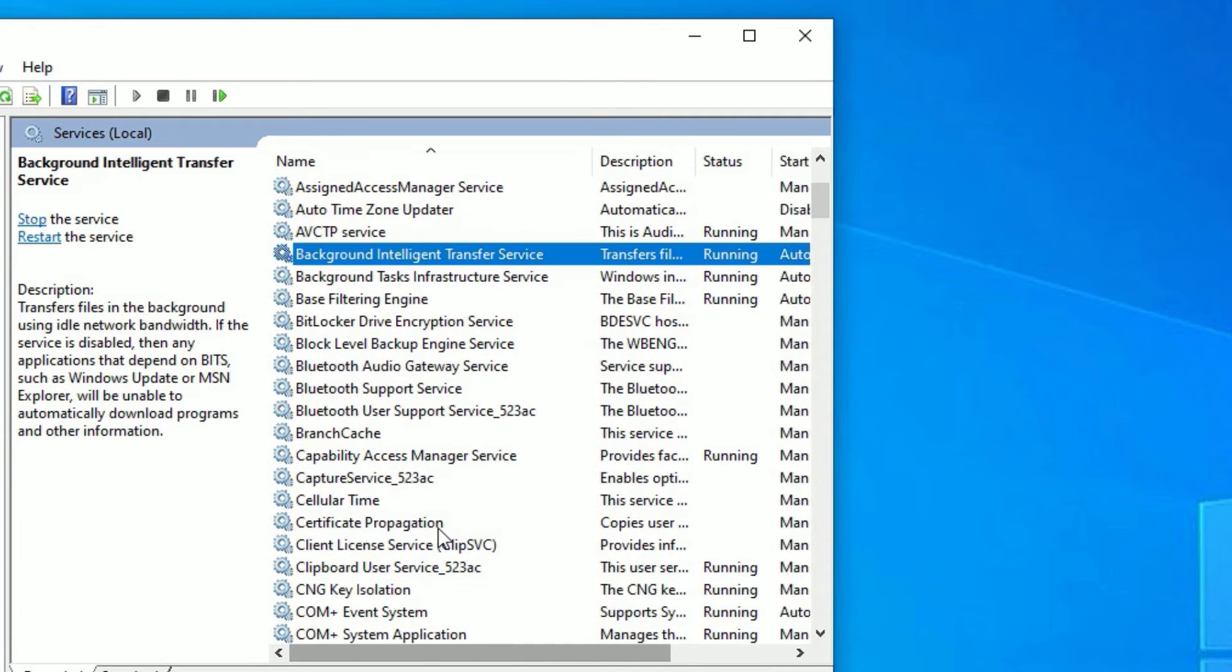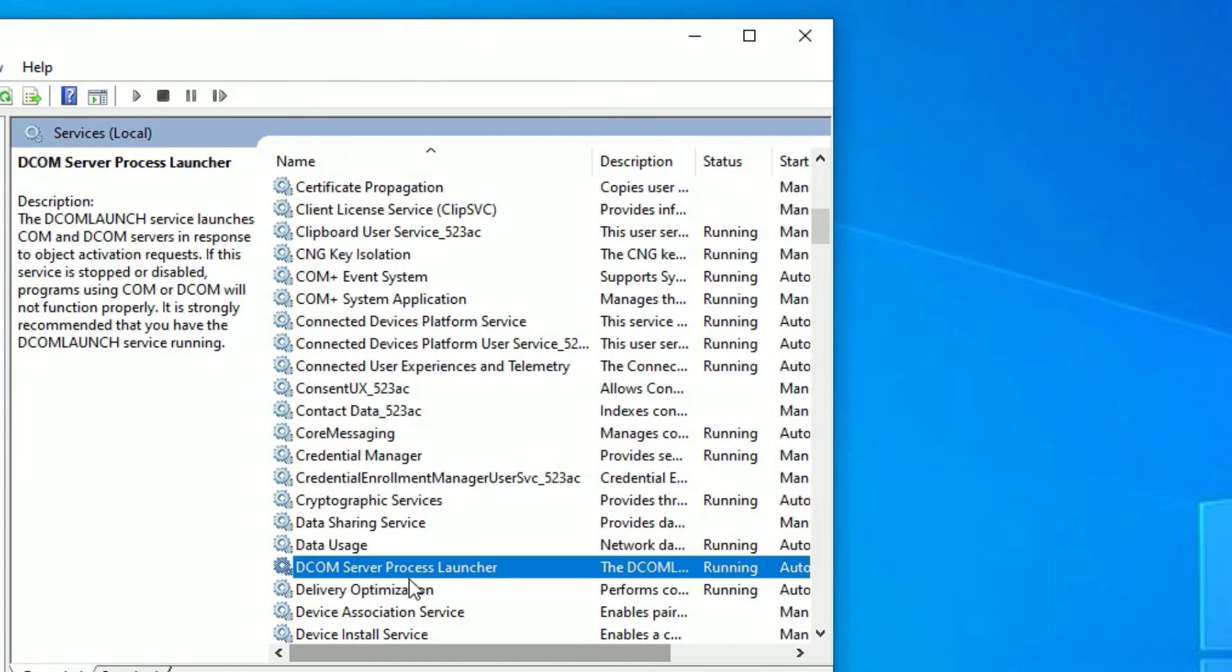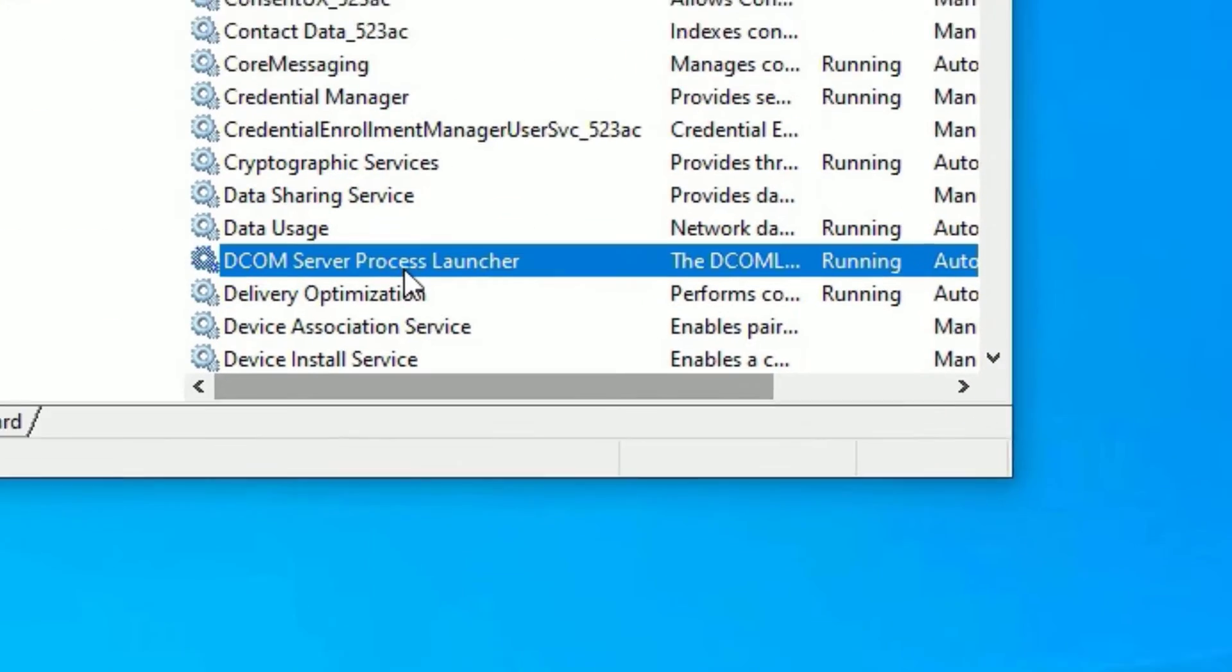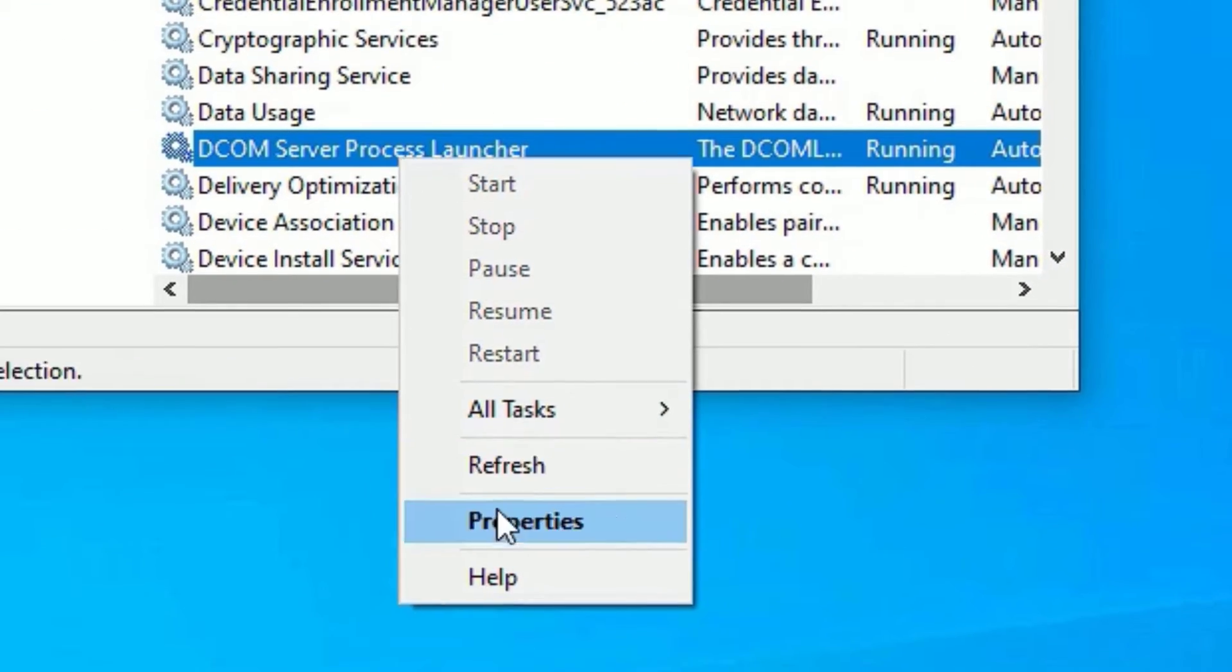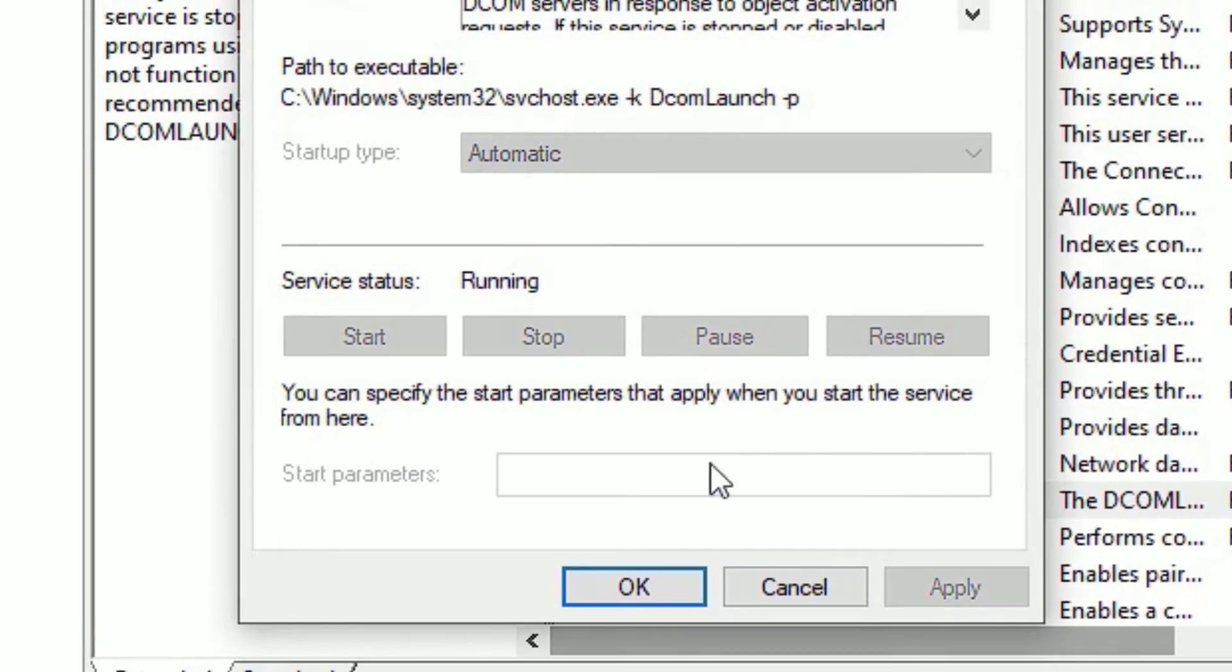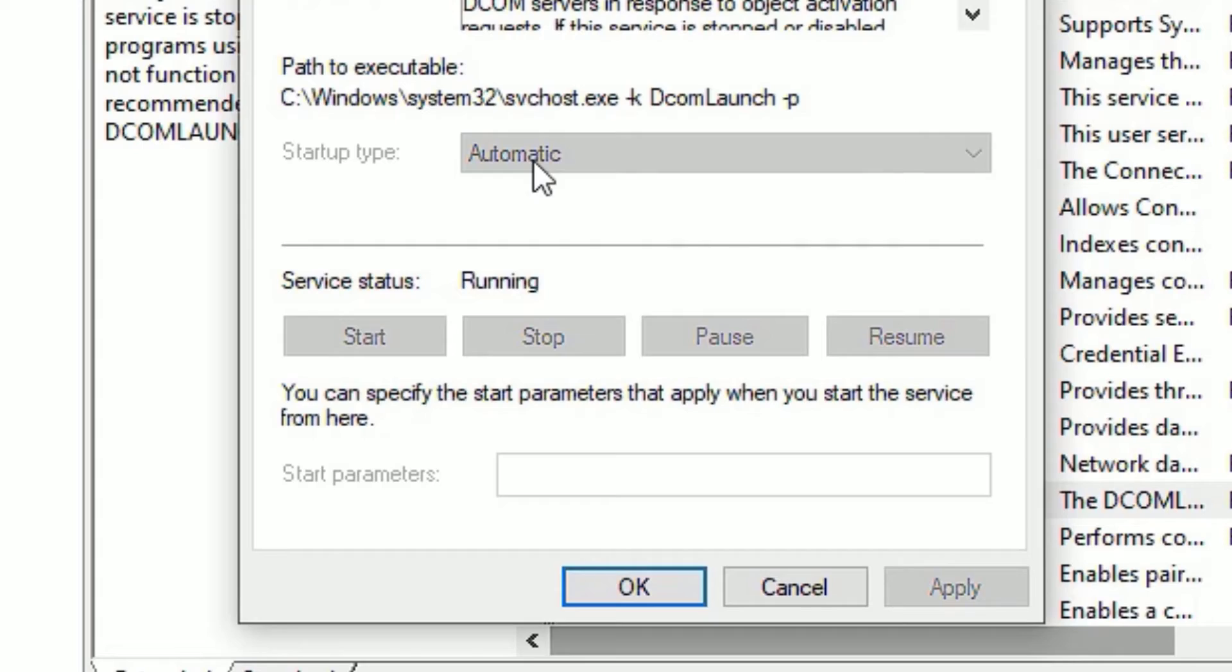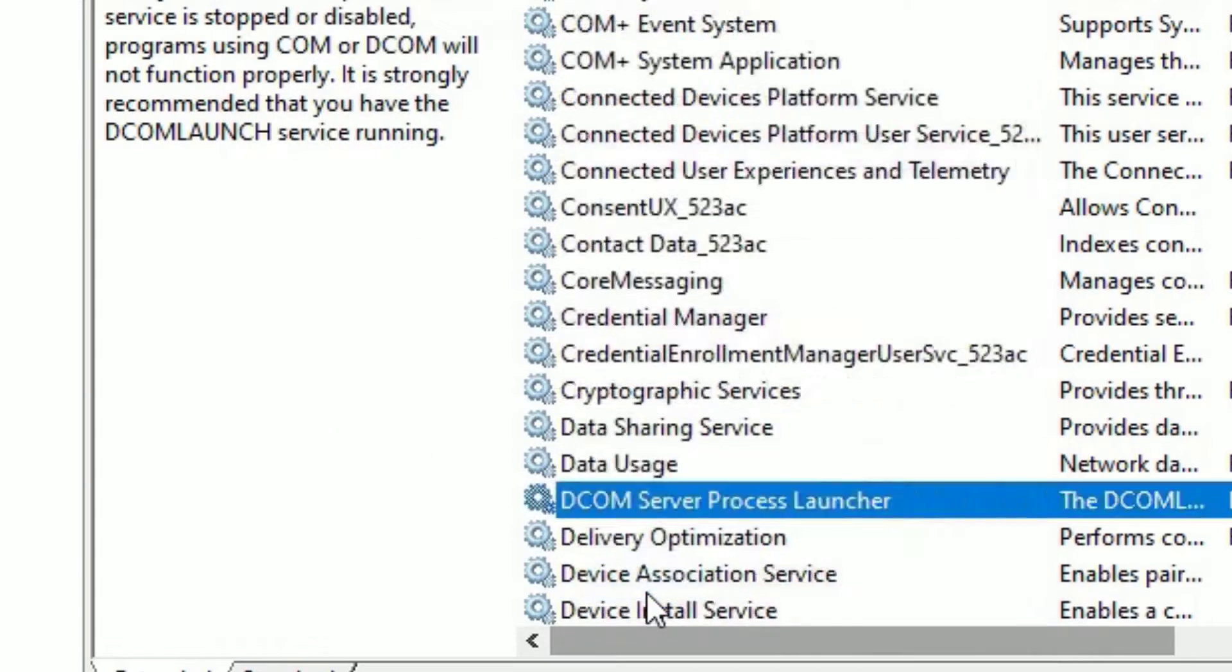Next, scroll down and find DCOM server process launcher. Right click on that and select properties and make sure the startup type is automatic. If it is other like manual and disabled, make it automatic and say okay.